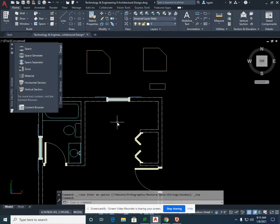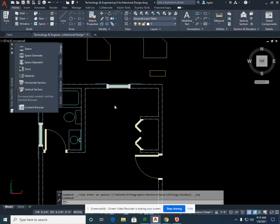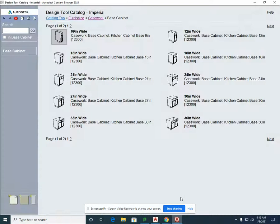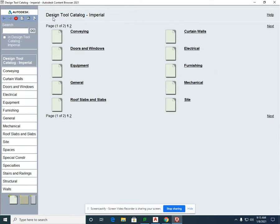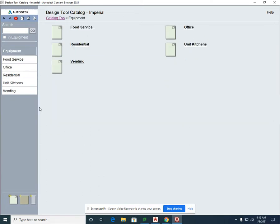We're going to pull out a range and a refrigerator. We're going to go back into the content browser, go to the catalog top, and we're going to select the equipment link.